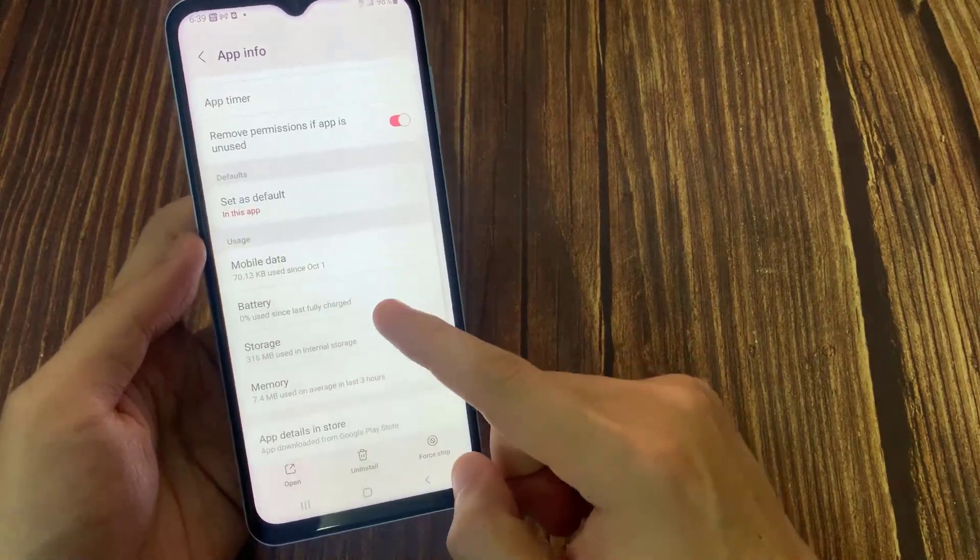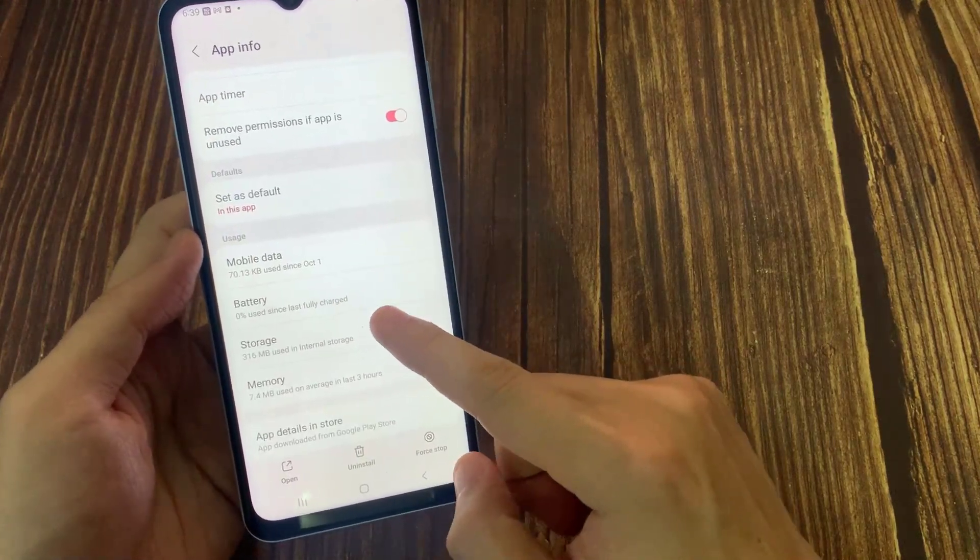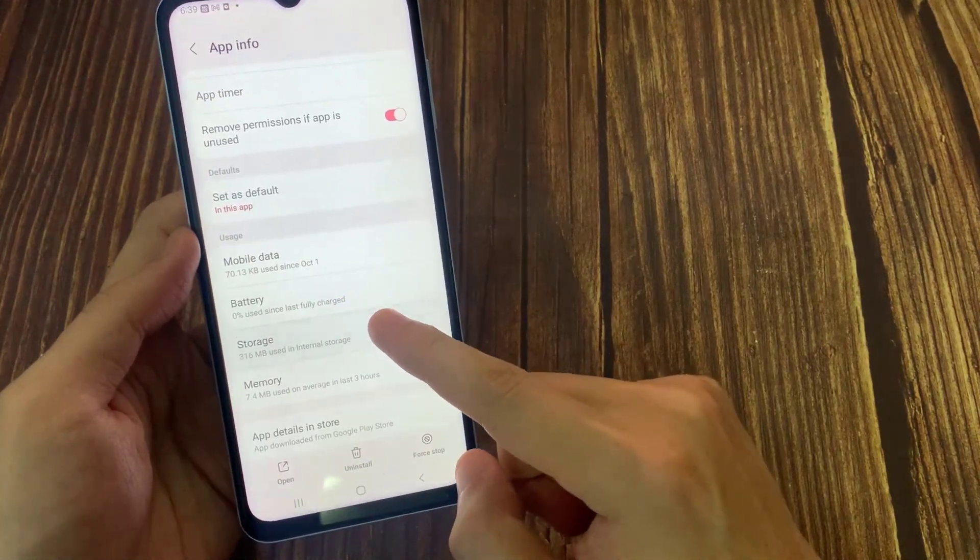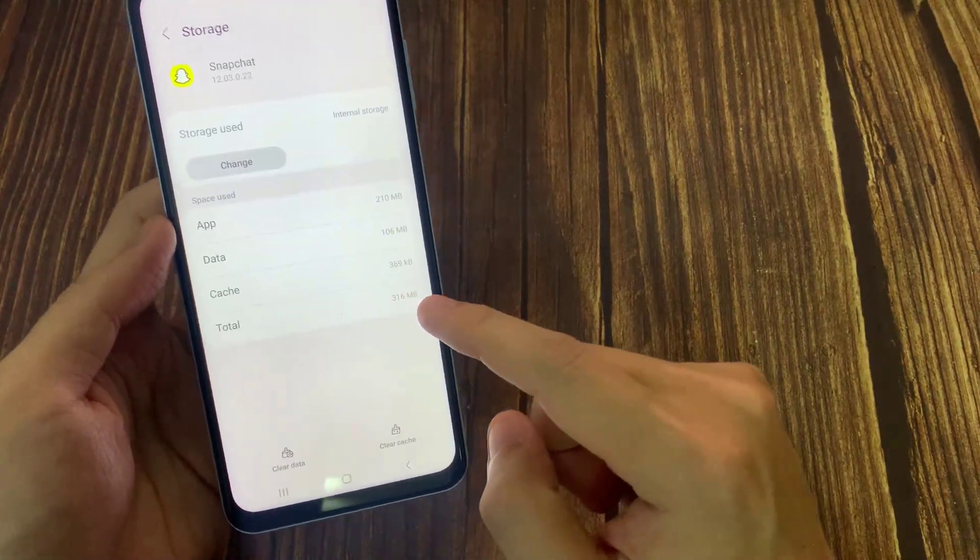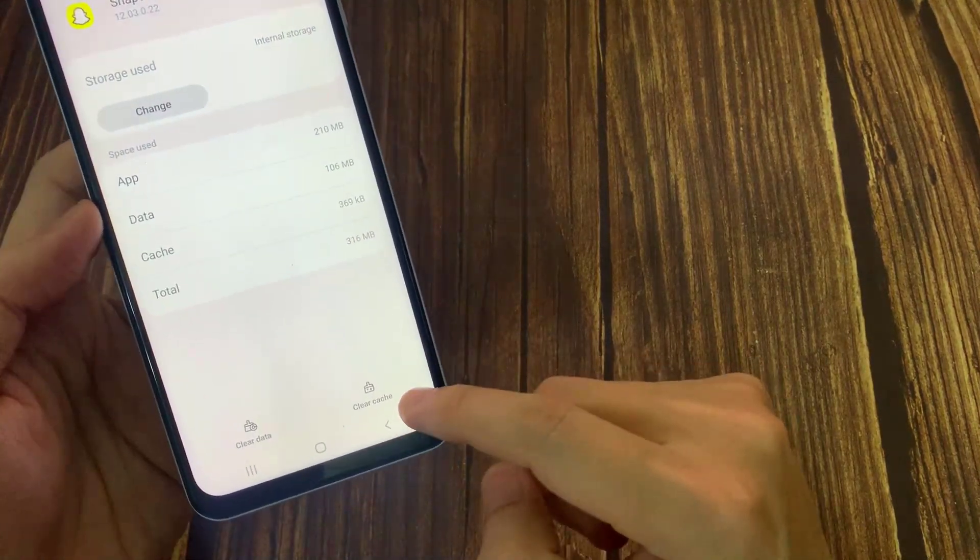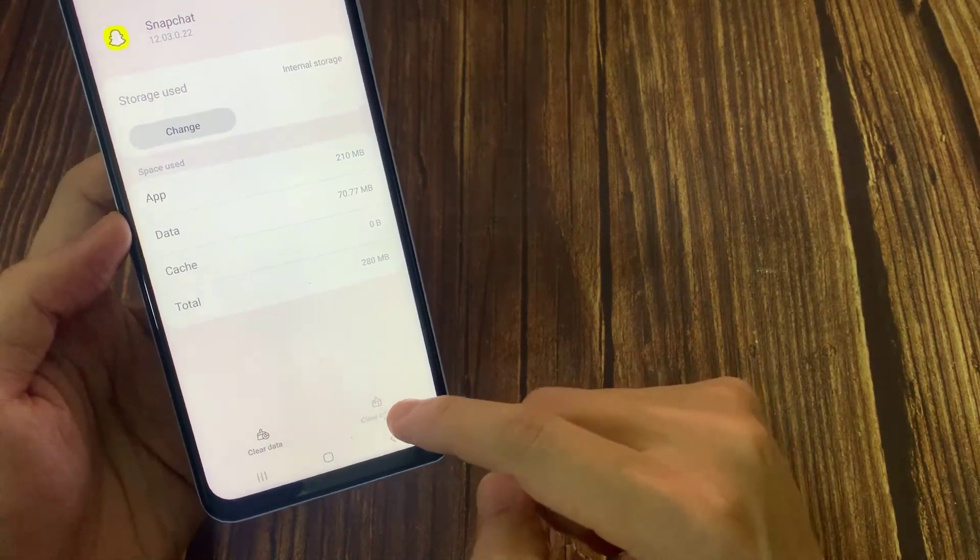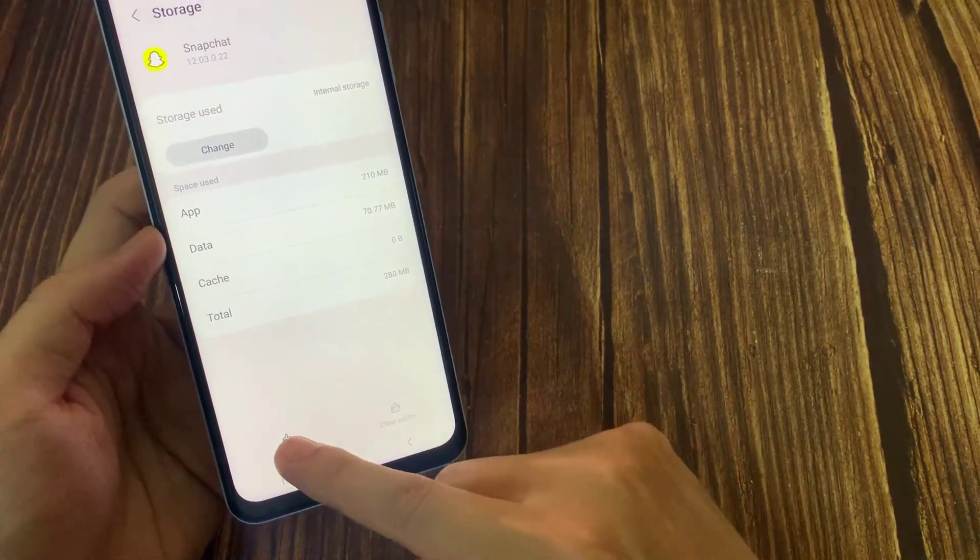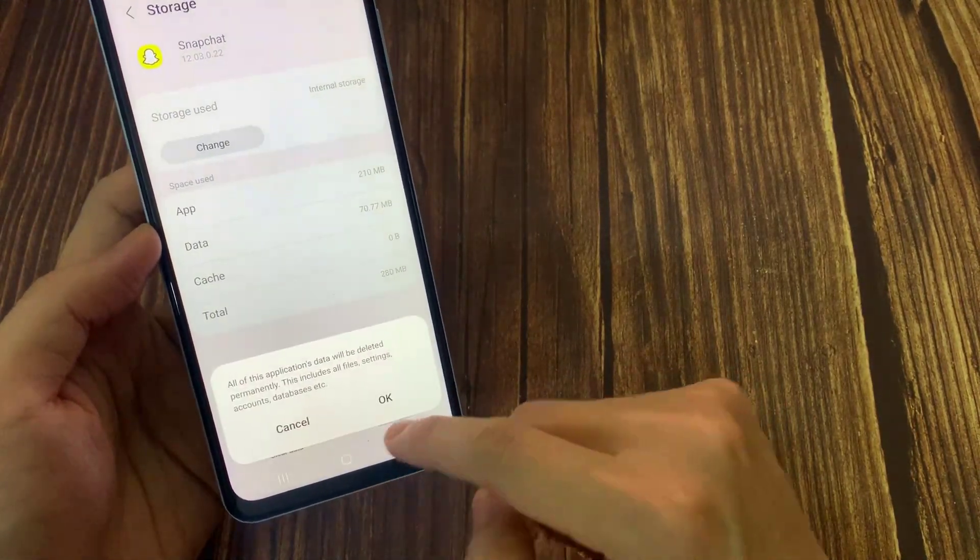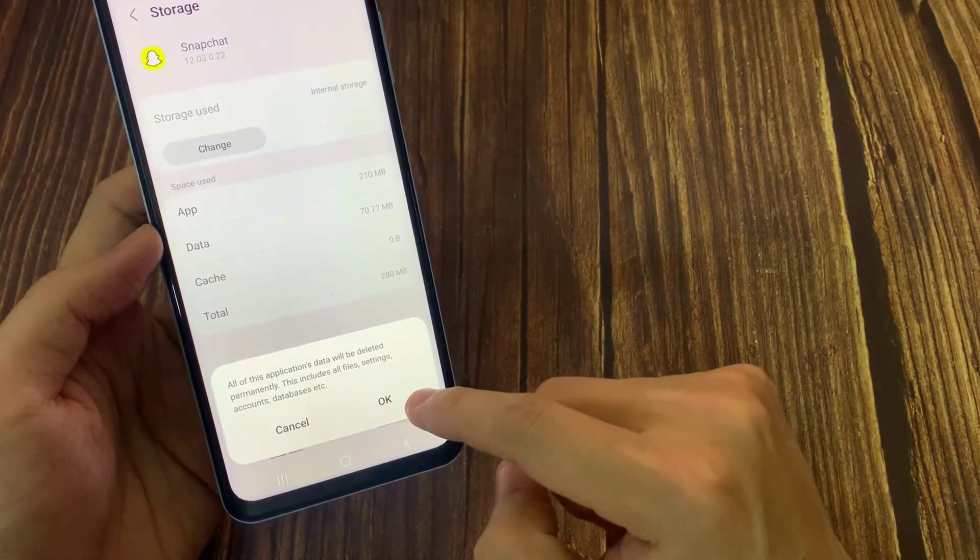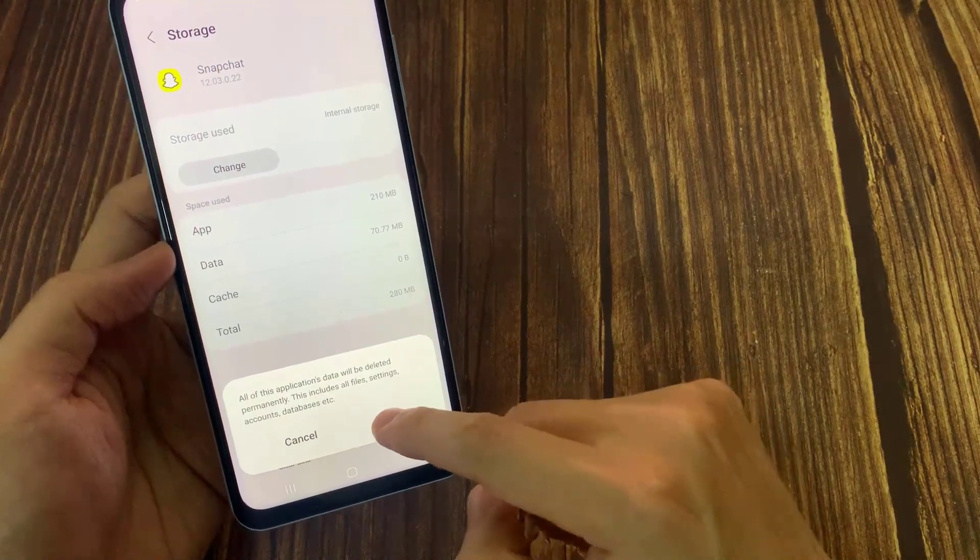Tap on Storage. Tap on Clear Cache button. This will clear your app's cache and should be able to solve the problem. Tap on Clear Data button.